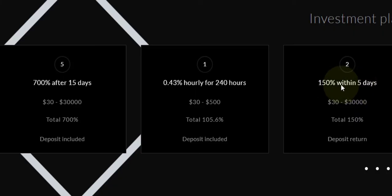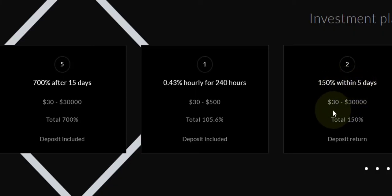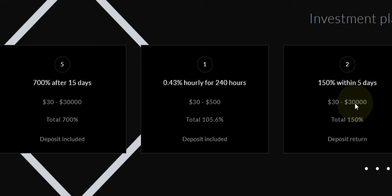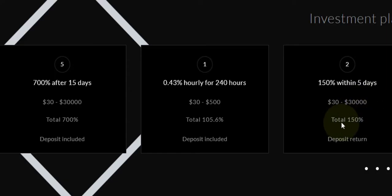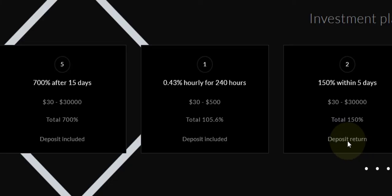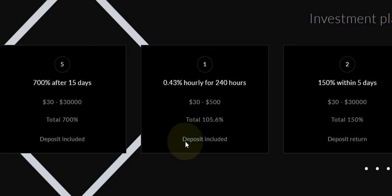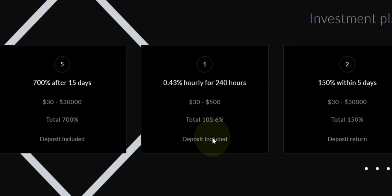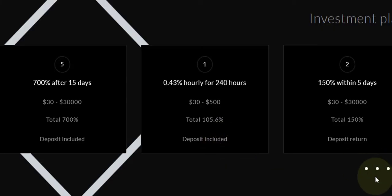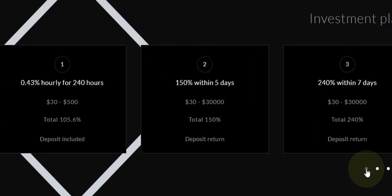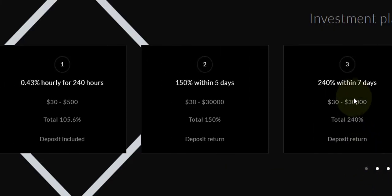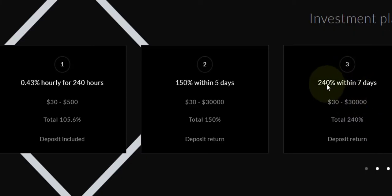This one deposit is included with whatever you're withdrawing. Next, we have plan three. You get 240 percent within seven days. The minimum is $30 to $30k. You can see these two are the same but the percentage is more and the days are longer.